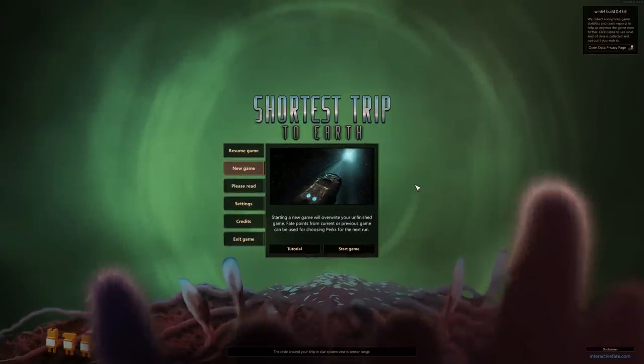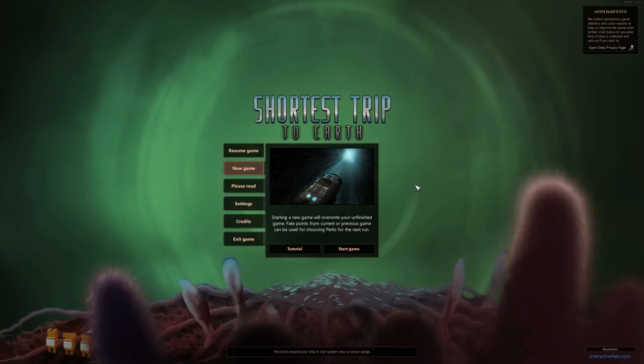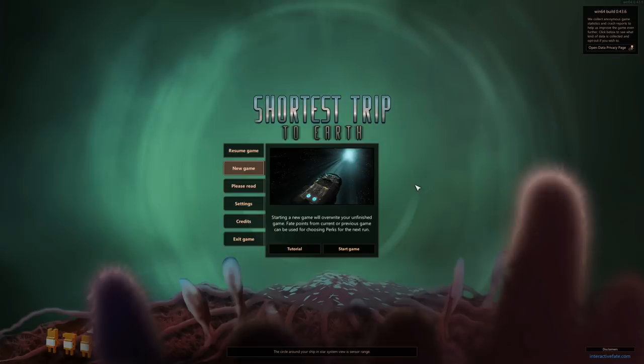What is going on, everybody? Welcome to Shortest Trip to Earth! I'm your host, the Birdman, known as Falcon!